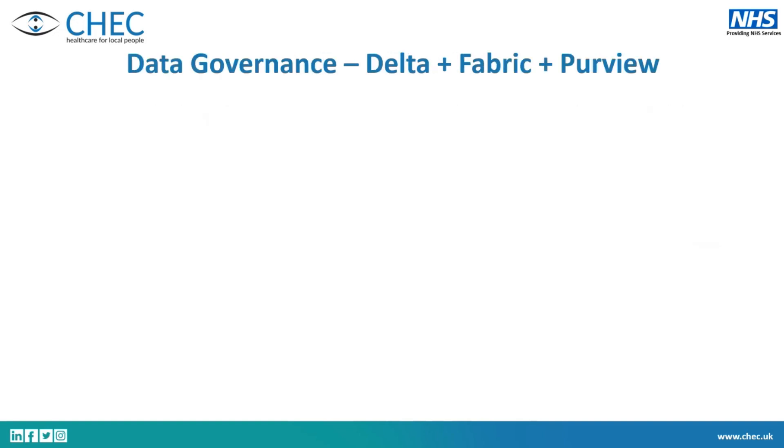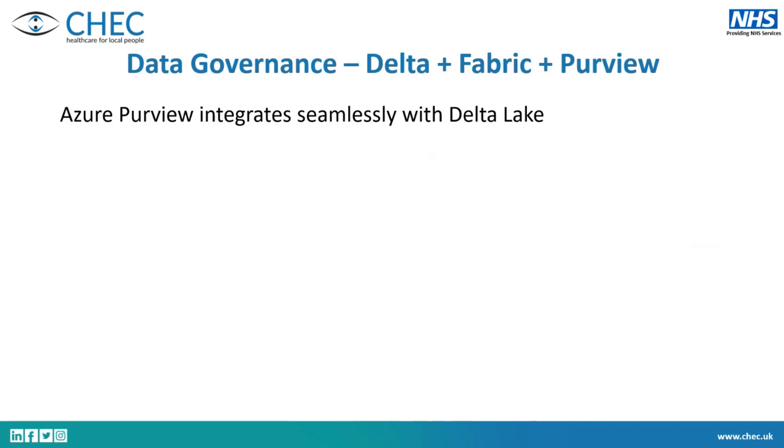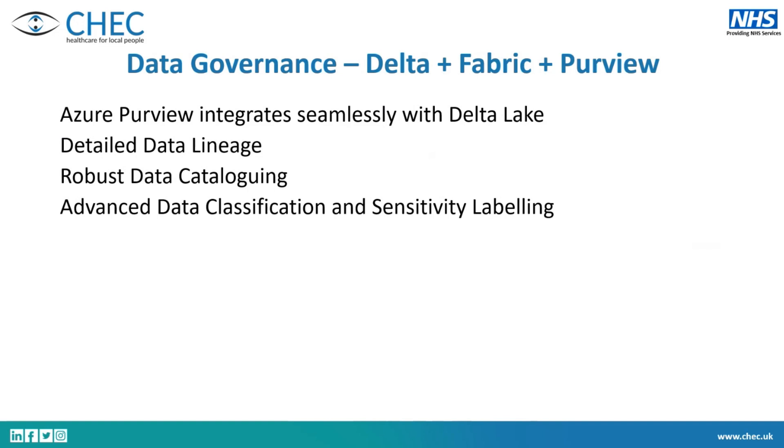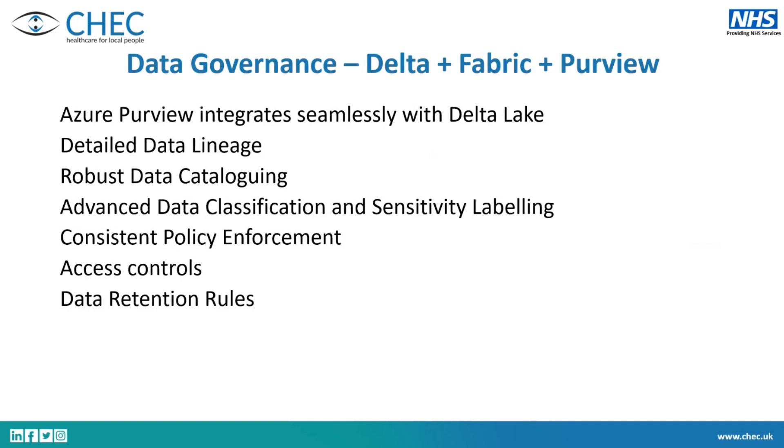So then with that as well, the boring slide, which is quite important, is how Delta fits into that and how it fits in with Fabric and Purview. Obviously, when you're in Fabric, you've got Purview fitted in, which Purview is the Azure governance tool. And it fits in seamlessly with Delta Lake, so you can do all of the features of Purview that you usually can. So your data lineage, your cataloging, classification and sensitivity labelling, system policy enforcement, access controls, retention rules, all these kind of things that come with Purview fit so easily with Delta.